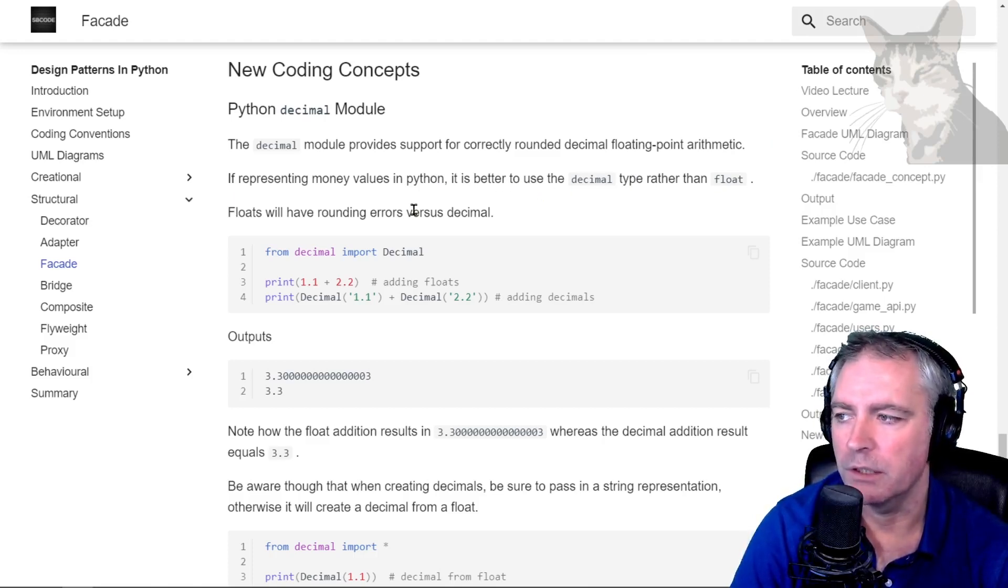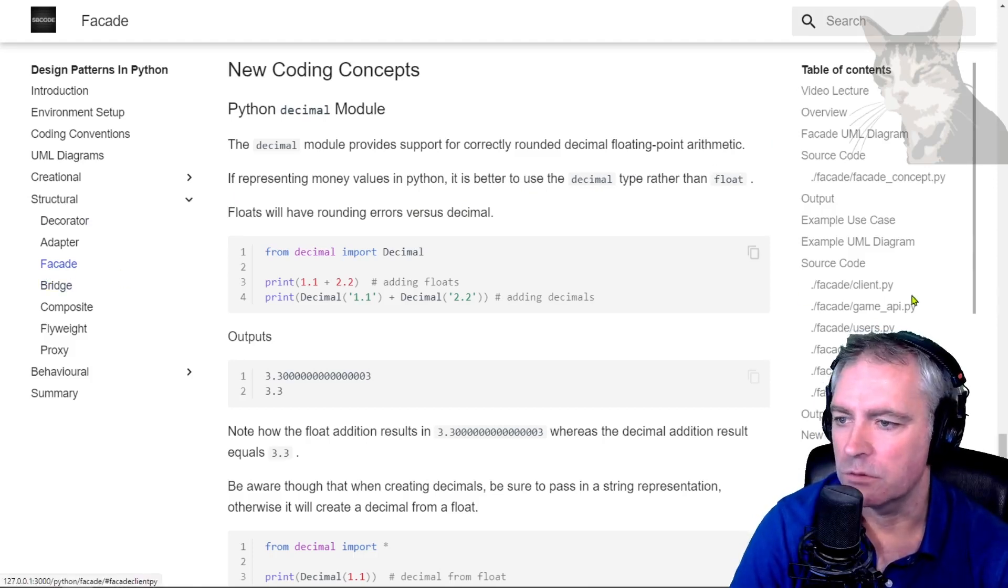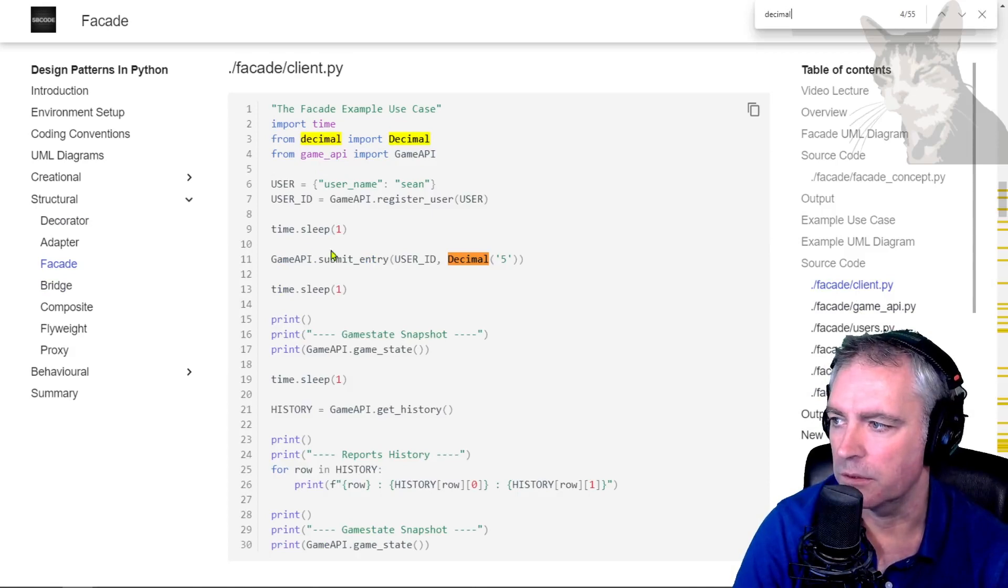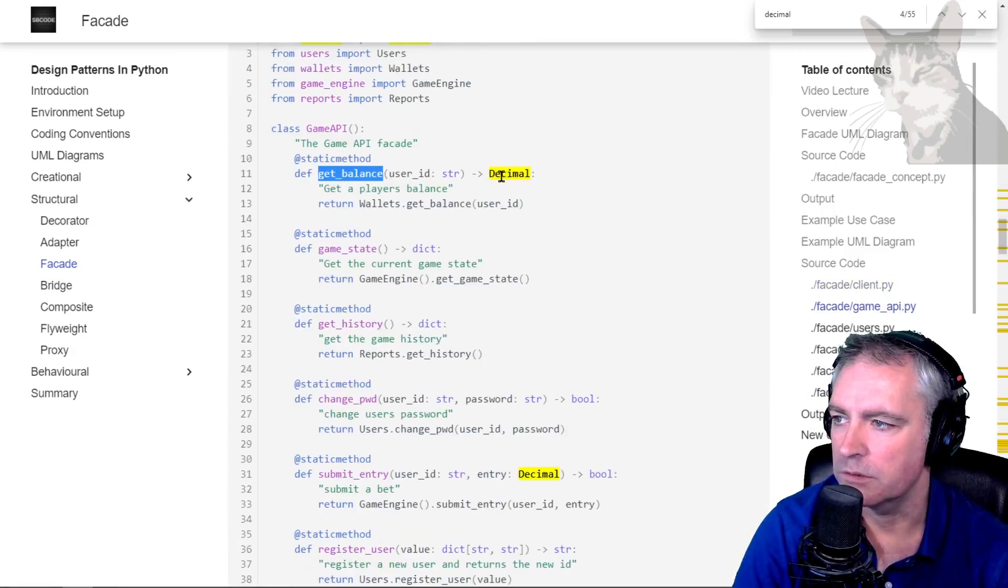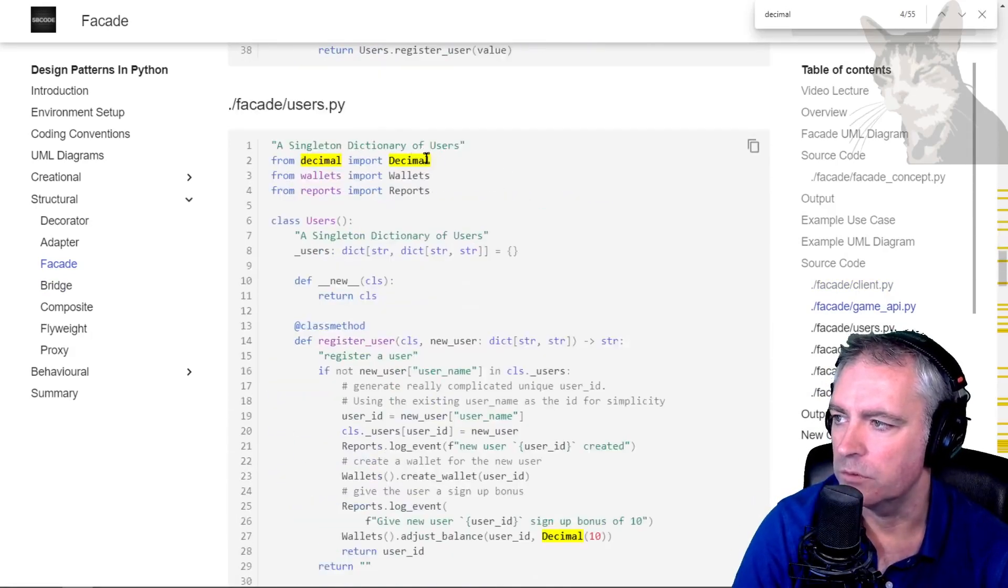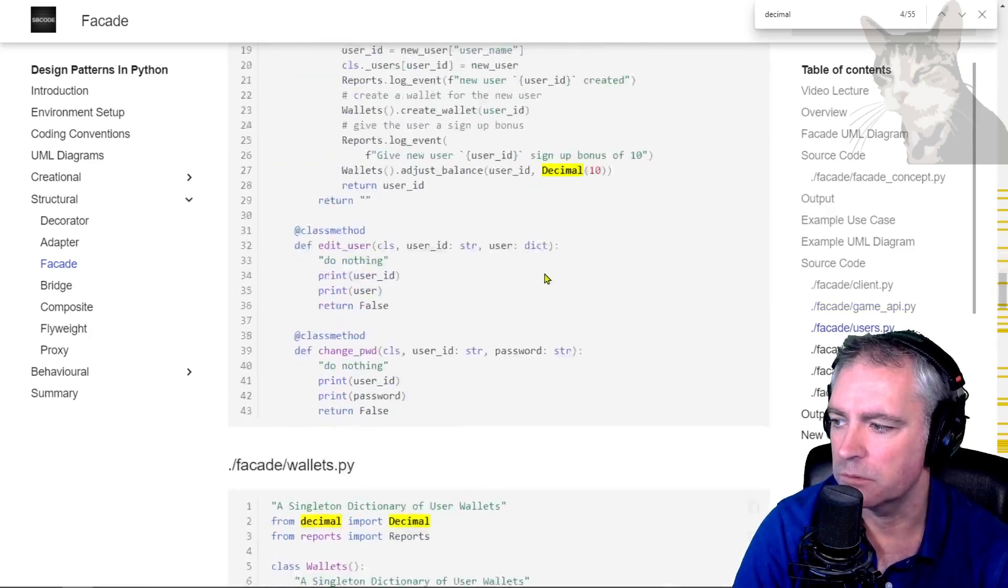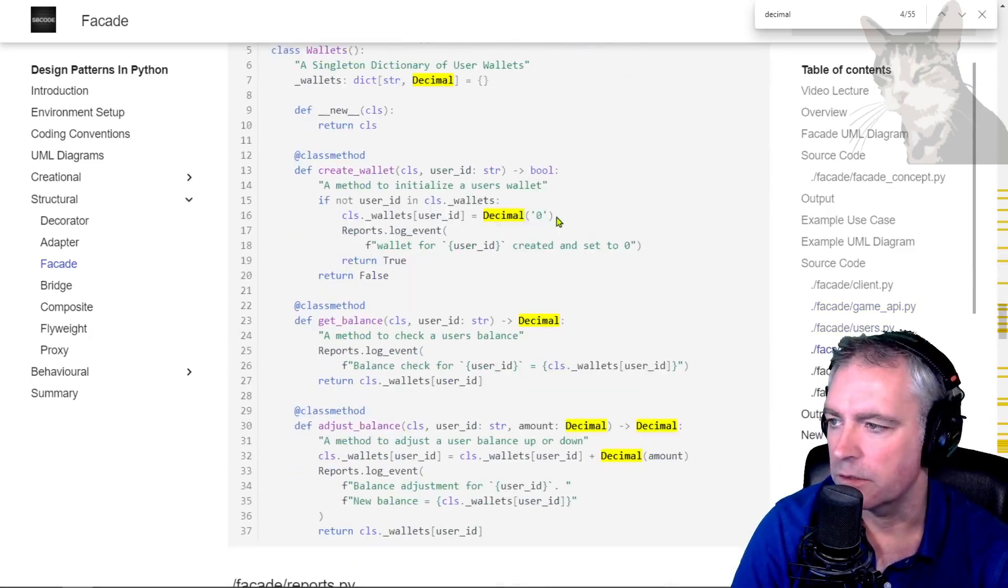In the facade source code, I was using decimal in many places. Submit entry decimal five, get balance was a decimal, submit entry user wallet balance decimal, the wallet value was a decimal.